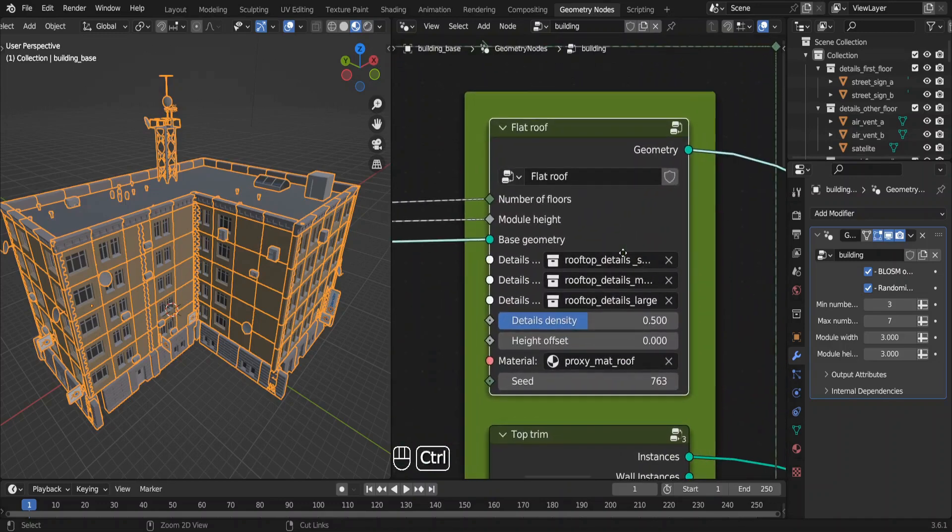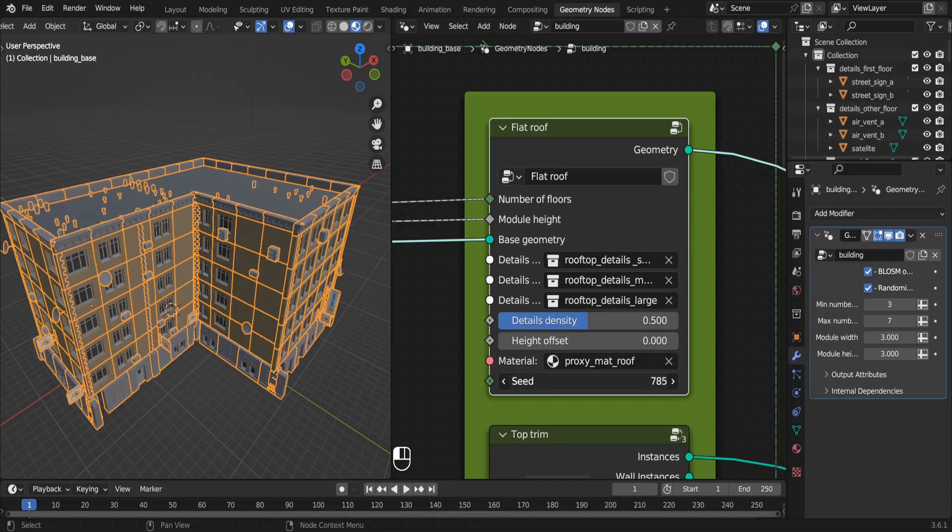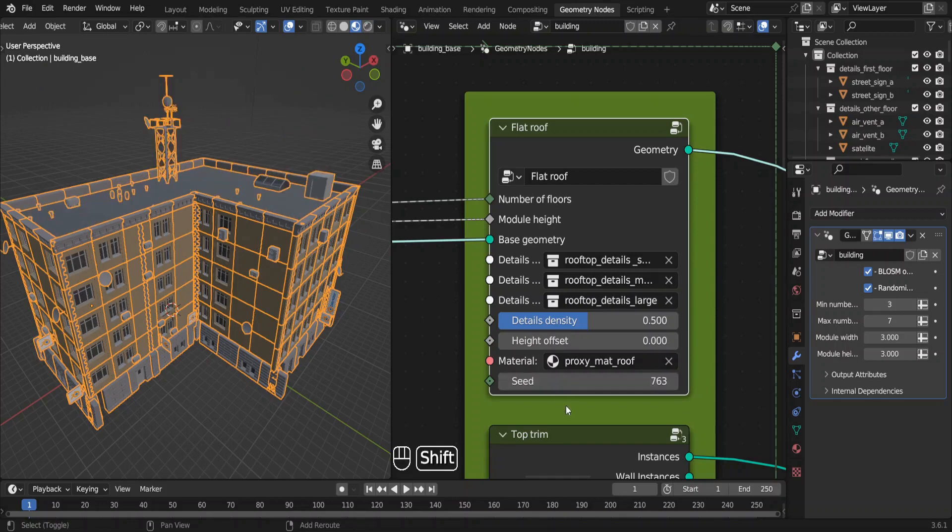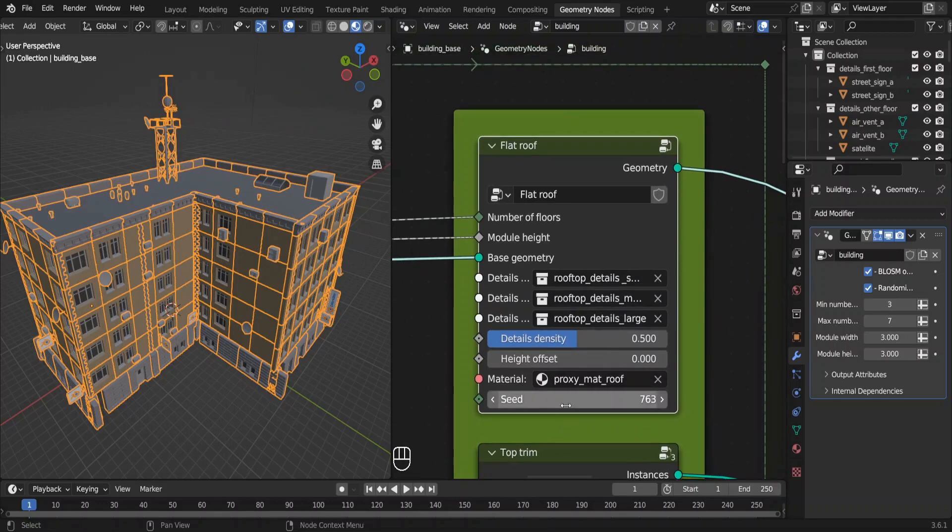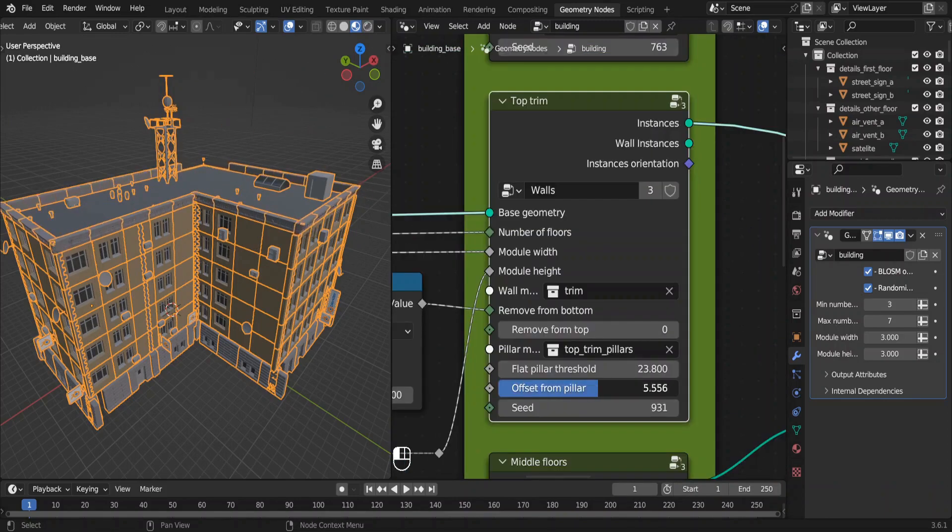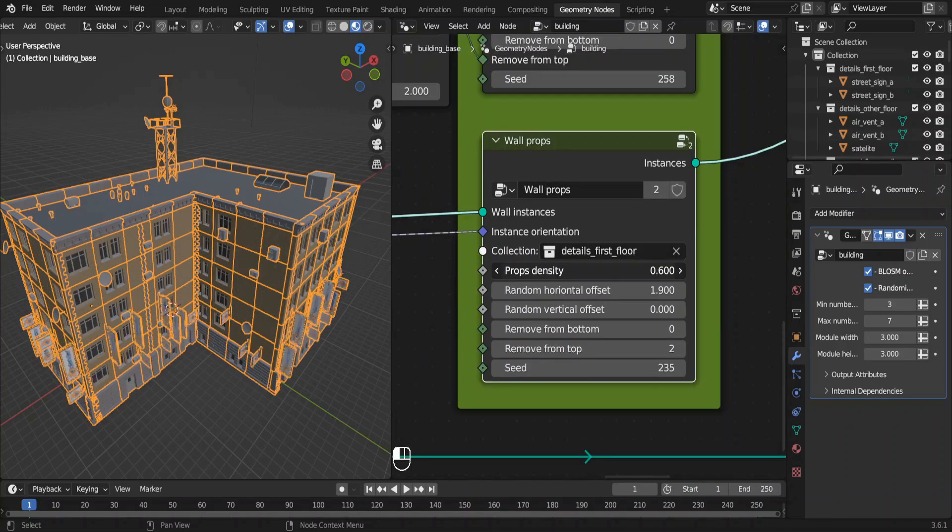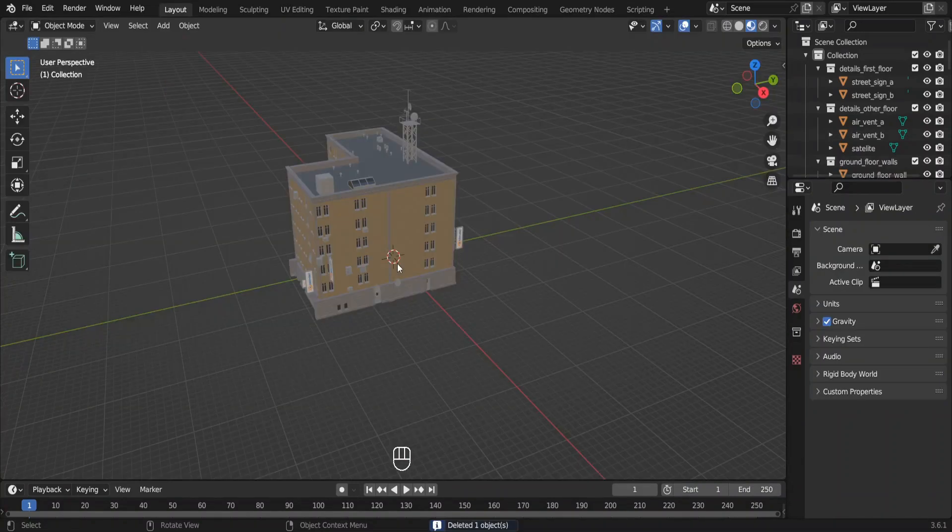We are going to change some of the parameters in these nodes, especially on this side of the node setup. This is the roof, these are model collections. You can change the density of the models here, offset of the roof. You can even randomize the distribution of these details on the roof. We can change the rest of the details as well: the top trim, middle floors, and ground floors, and even these props.